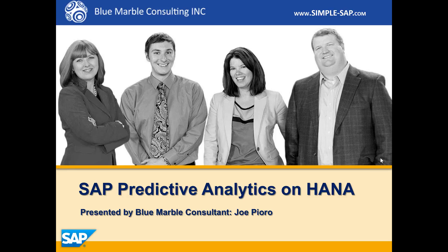Hi, I'm Joe Piro with Blue Marble Consulting and today I'd like to show you SAP Predictive Analytics on HANA.